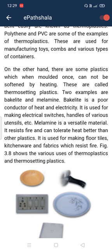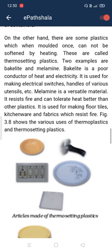On the other hand, some plastics, once molded, cannot be softened by heating — they will break rather than melt again. These are called thermosetting plastics. Two examples are Bakelite and Melamine. Bakelite is a poor conductor of heat and electricity, which is why it is used for making electrical switches and handles of various utensils.